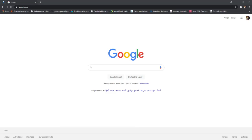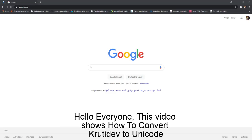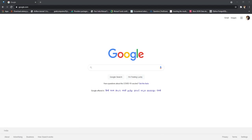Hello everyone, this video shows how to convert KrutiDev to Unicode. Open Google Chrome.